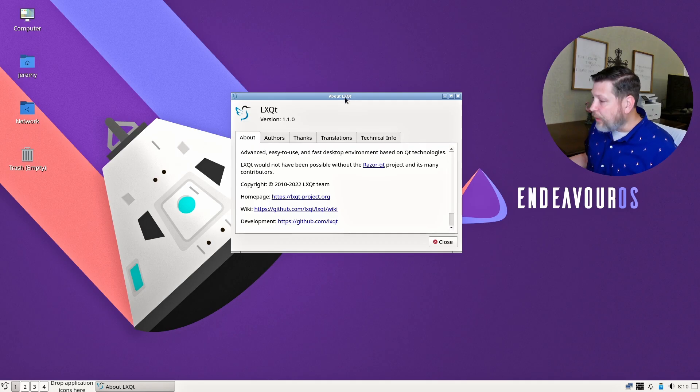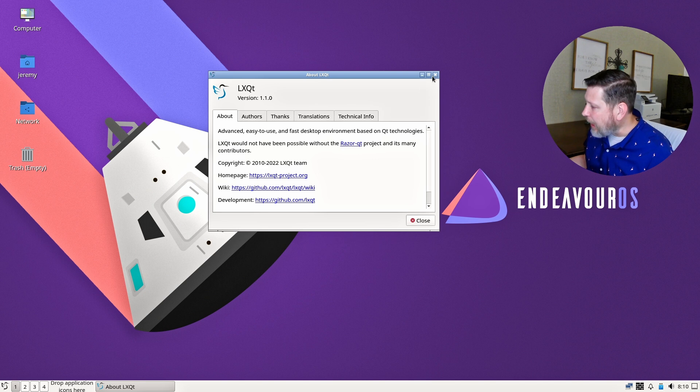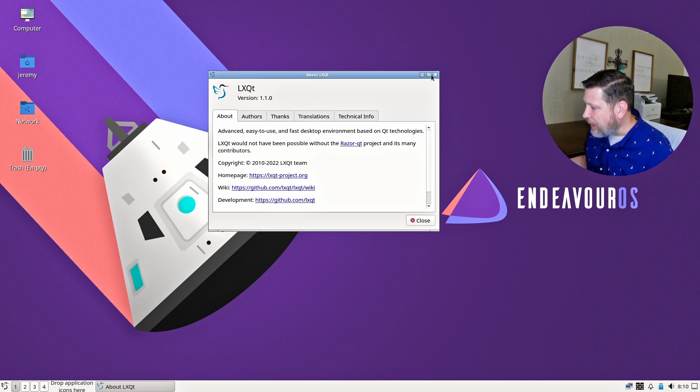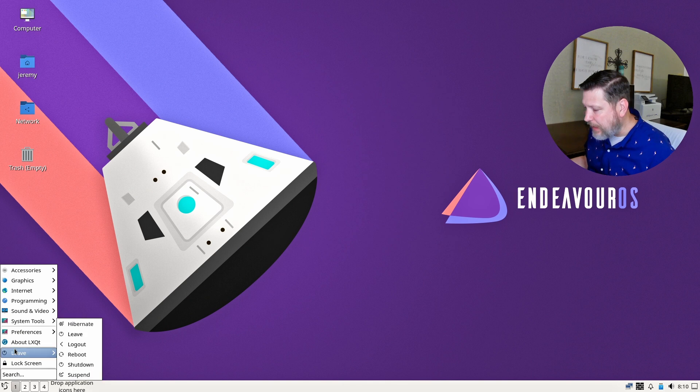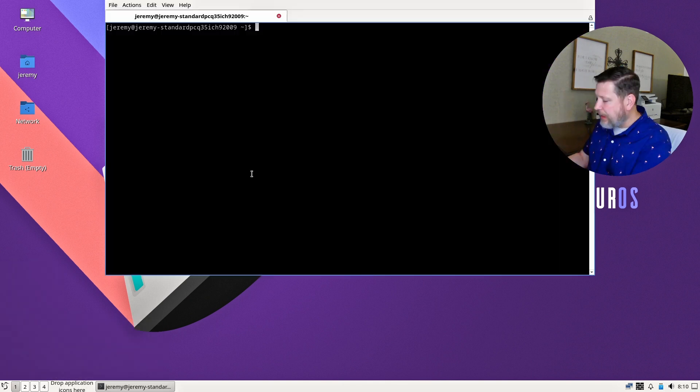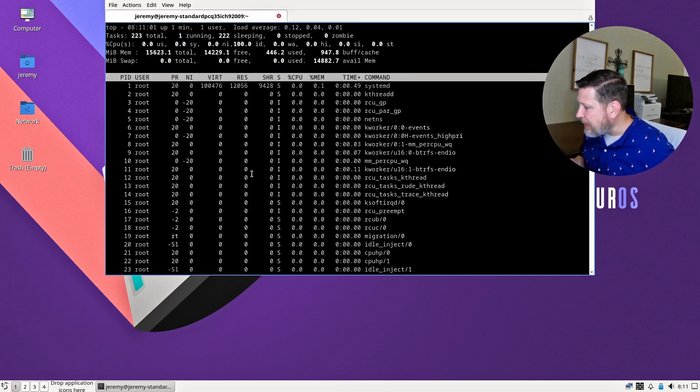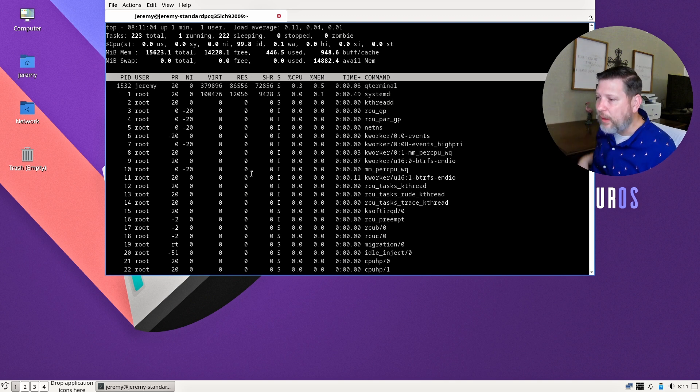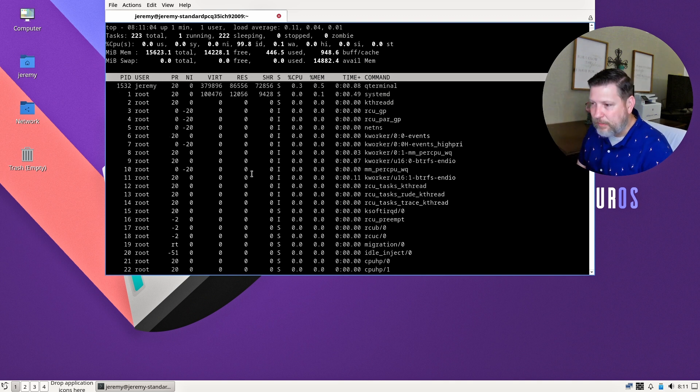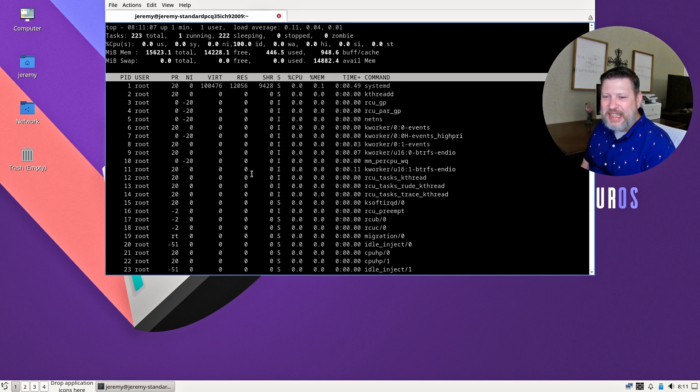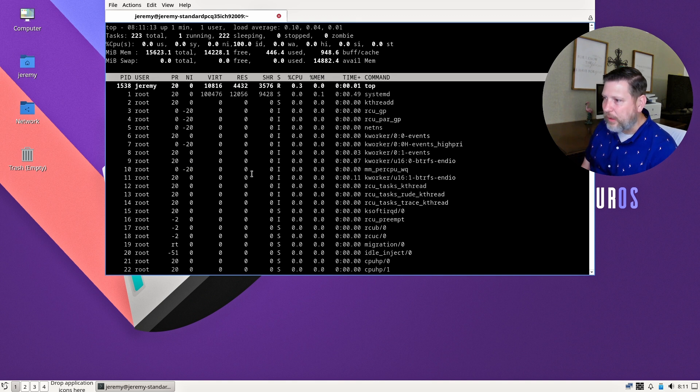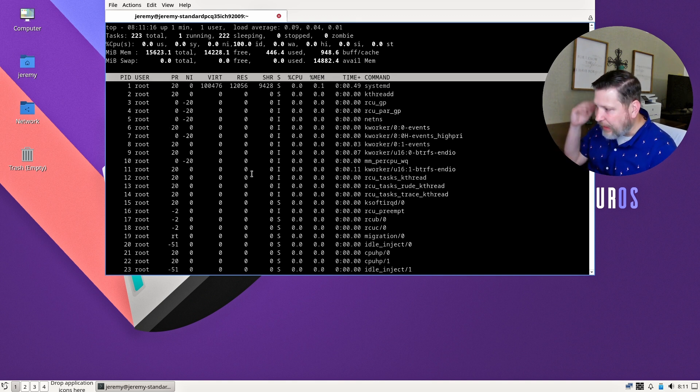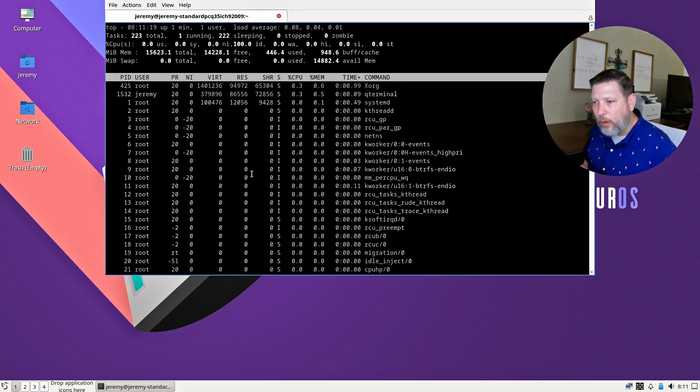So I quickly got LXQT with Endeavor OS. And I wanted to check out one piece here. This is more of a vanilla look and install. Let's just take a look and see what's actually being used. Now we're showing 446 megabytes used. I just wanted to see because it was so odd that there was so much resources being used with that Garuda install.